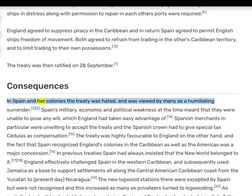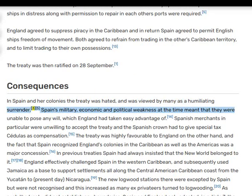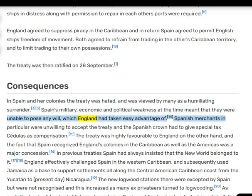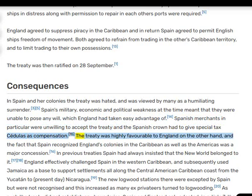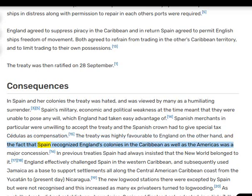In Spain and her colonies the treaty was hated and was viewed by many as a humiliating surrender. Spain's military, economic, and political weakness at the time meant that they were unable to pose any resistance, which England had taken easy advantage of. Spanish merchants in particular were unwilling to accept the treaty, and the Spanish crown had to give special tax cedulas as compensation. The treaty was highly favourable to England; the fact that Spain recognized England's colonies in the Caribbean as well as the Americas was a major concession.